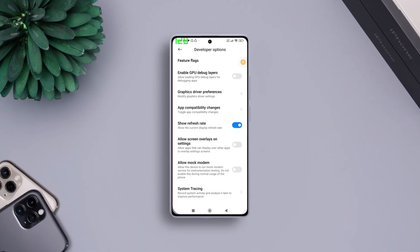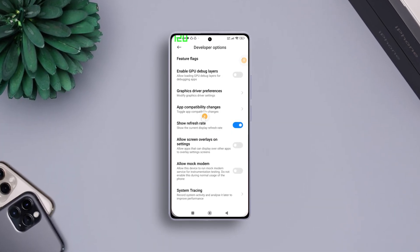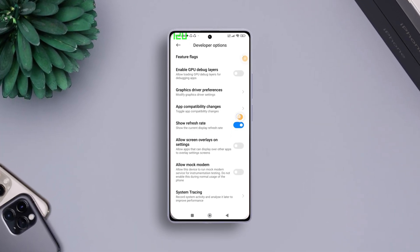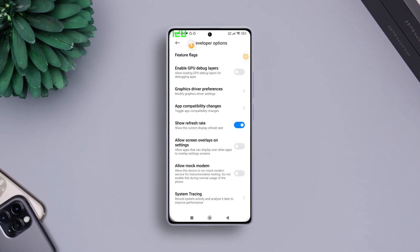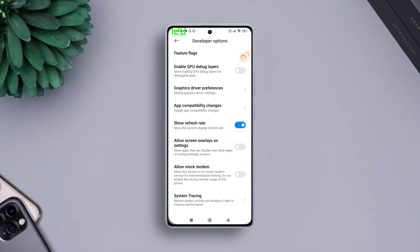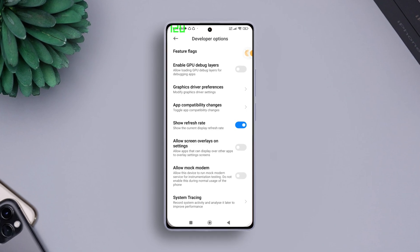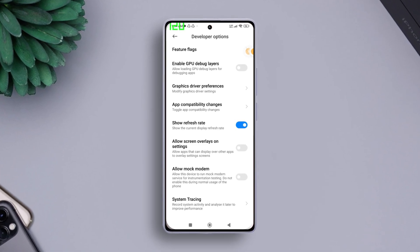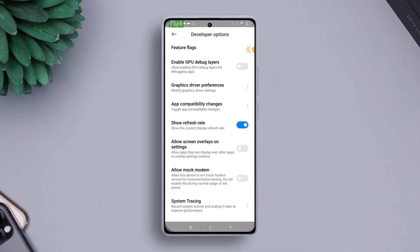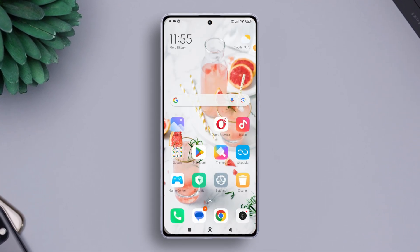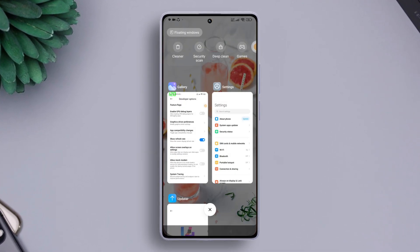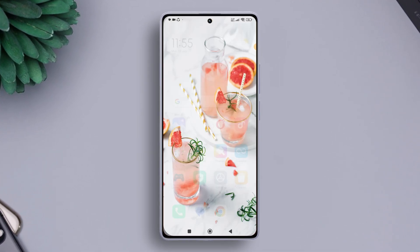Hey, do you want to know how you can see the refresh rate of your Xiaomi phone without using any third-party app? In this quick video, I'll show you how you can do just that. So without wasting any time, let's start.